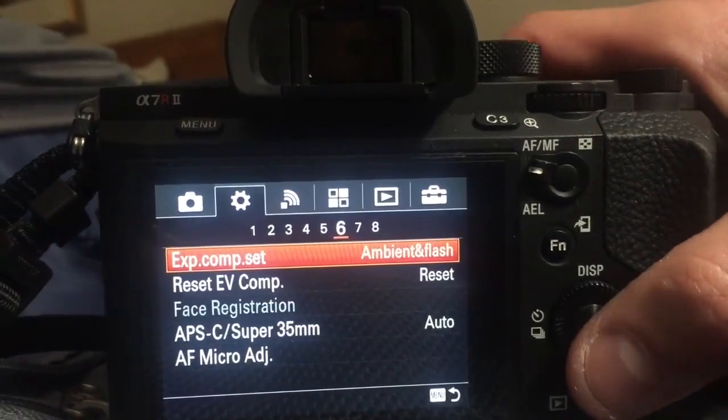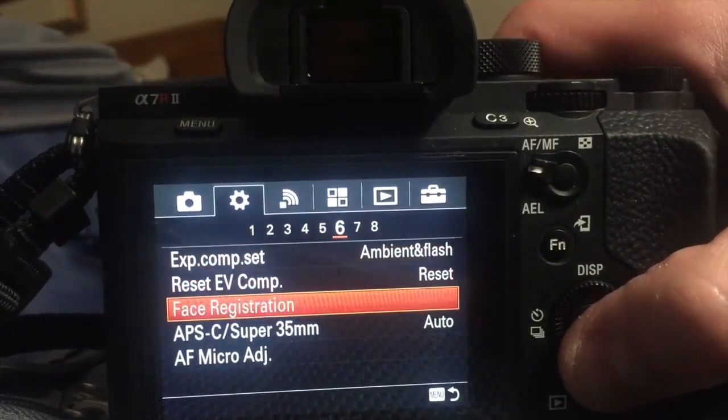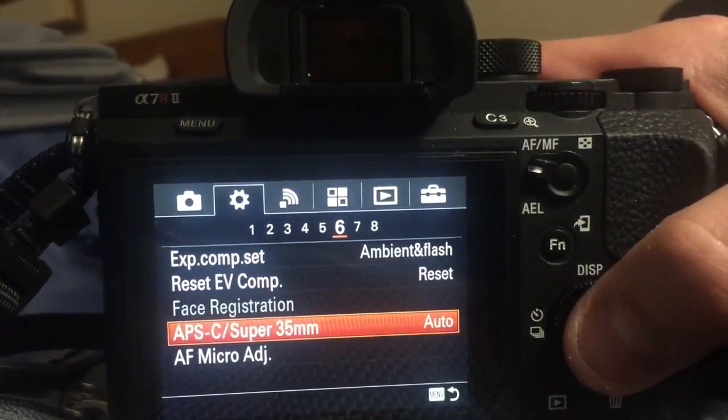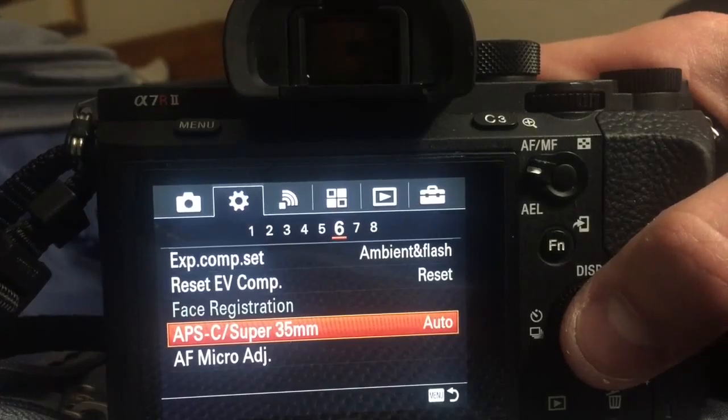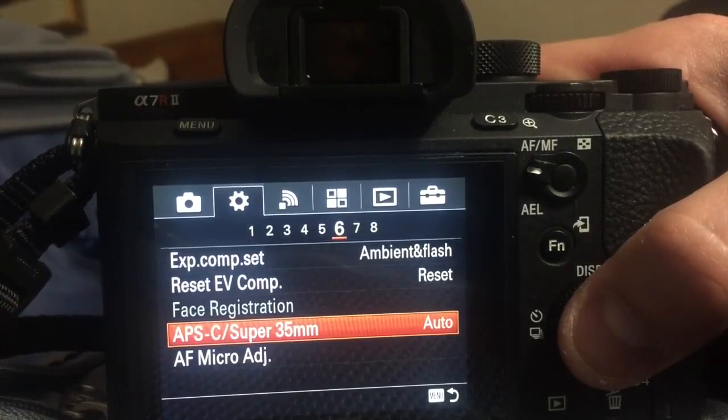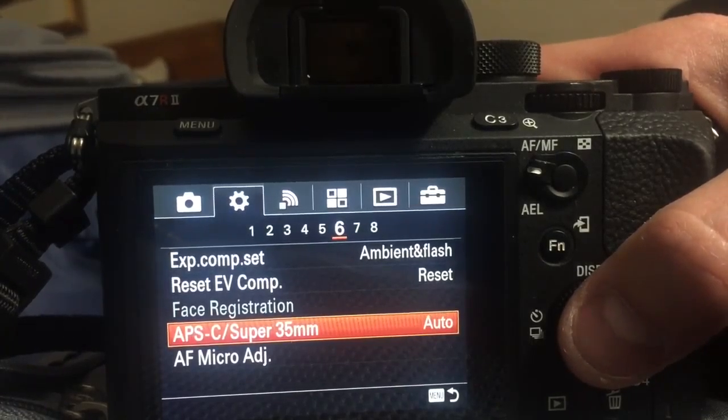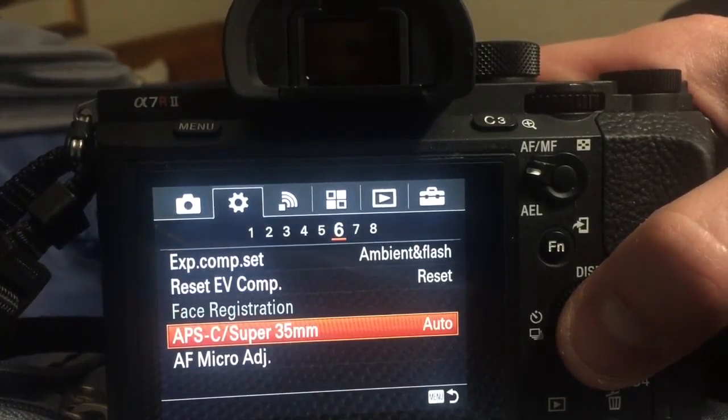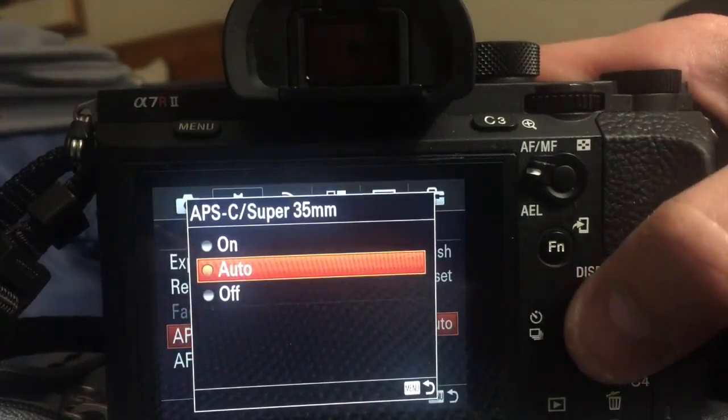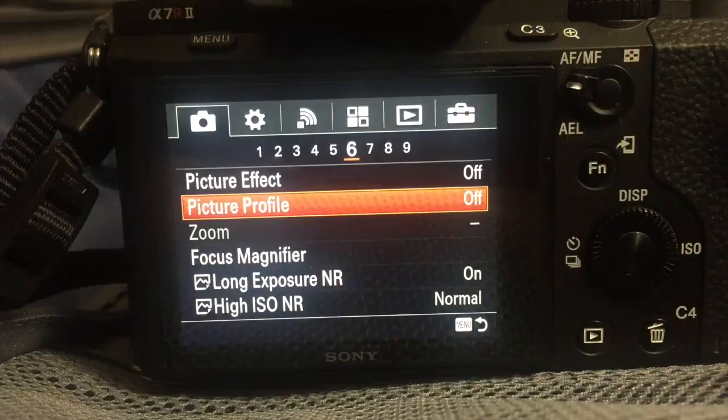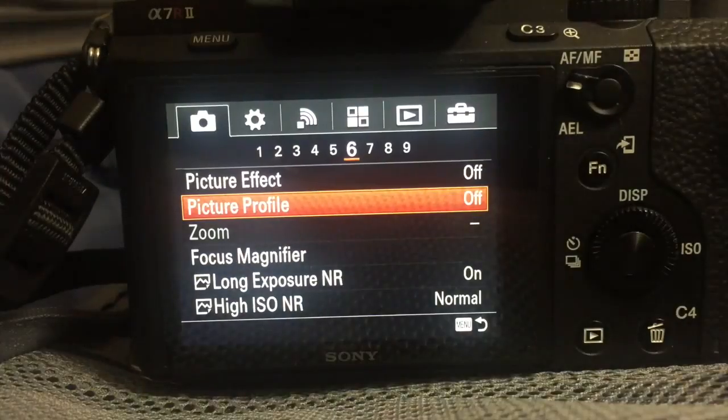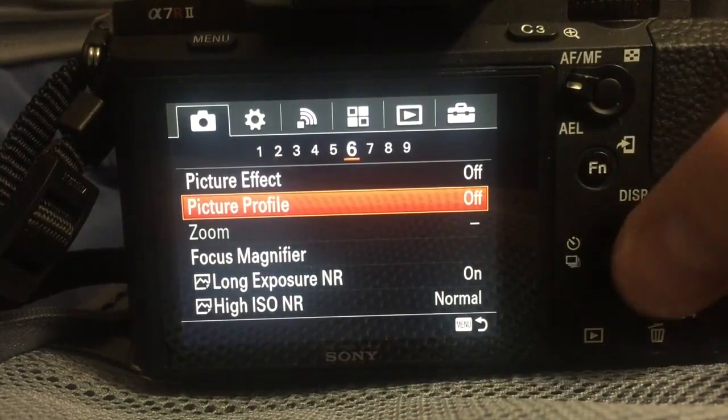Another setting that you should probably take care of first or one of the next ones to take care of is this one, APS-C on the gear menu page 6. You want this to be off.